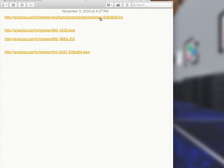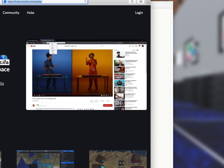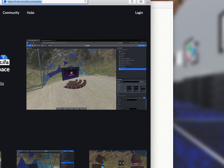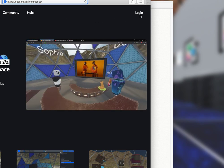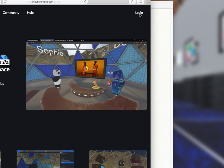Feel free to pause, do that now, and come back. Second, please go to hubs.mozilla.com/spoke, click login, and go ahead and put in an email address and send yourself a magic link so you have an account.